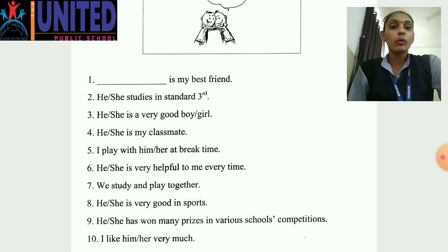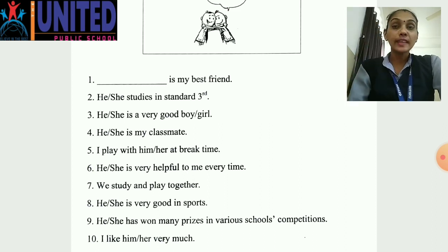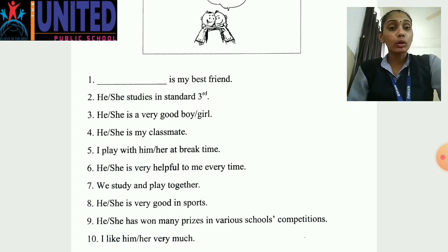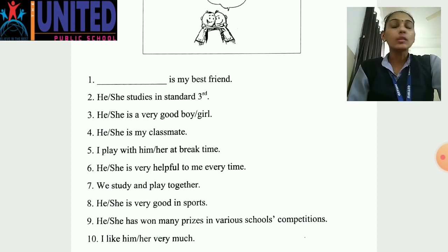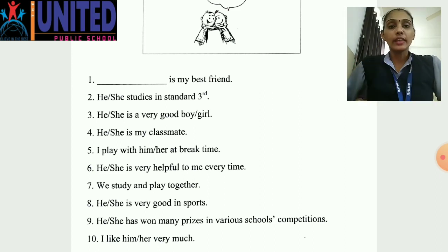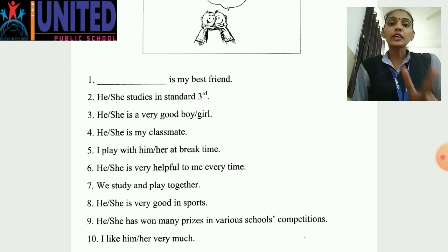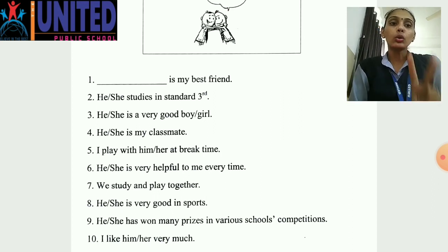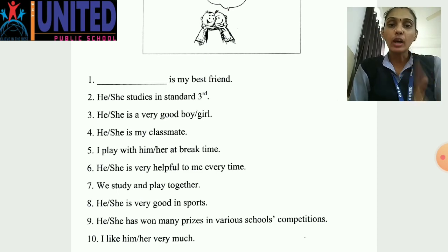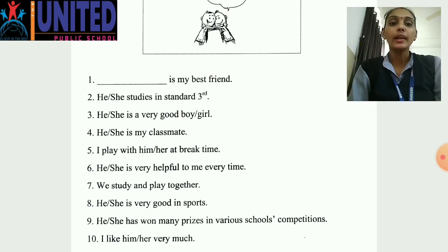Now number eight: 'He or she is very good in sports.' Your friend will be very good in sports. Whatever your friend is — they are playing sports. So here it has been written 'She is very good in sports' or 'He is very good in sports.' Accordingly, whatever you have written — he or she — between the two you have to select only one. You need to write only one in the notebook — don't write both.